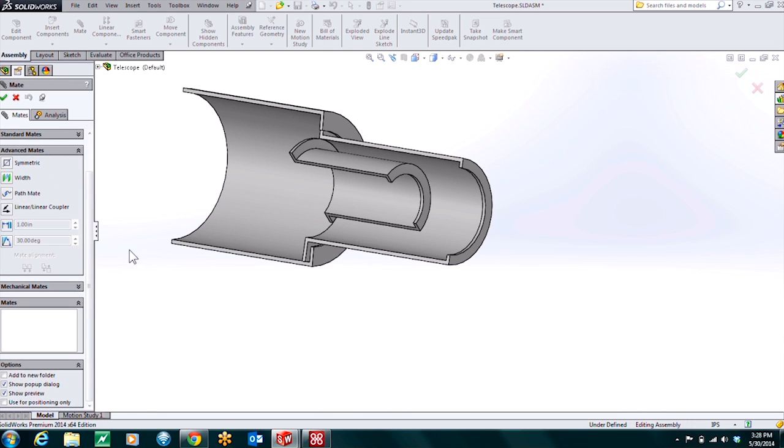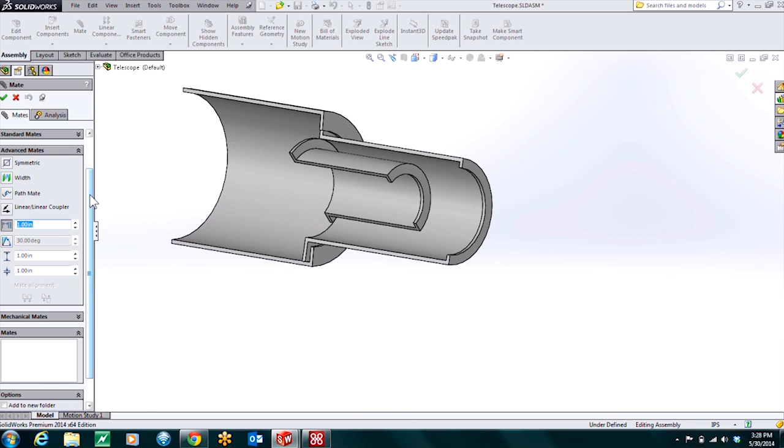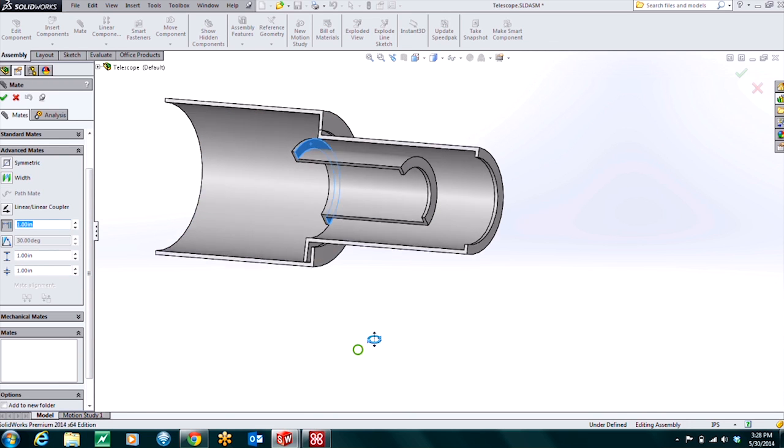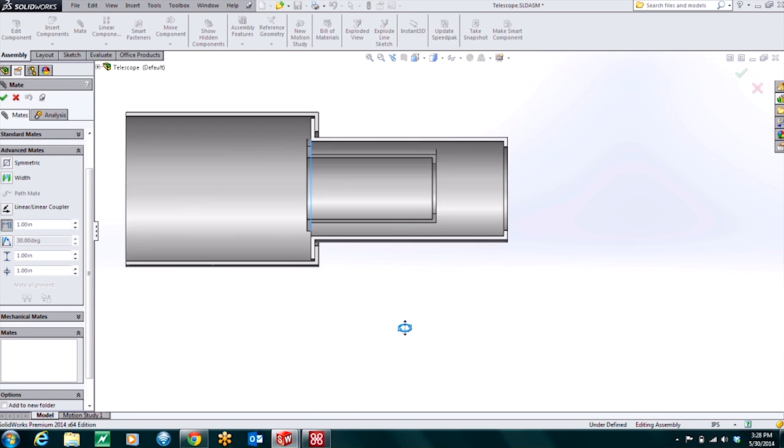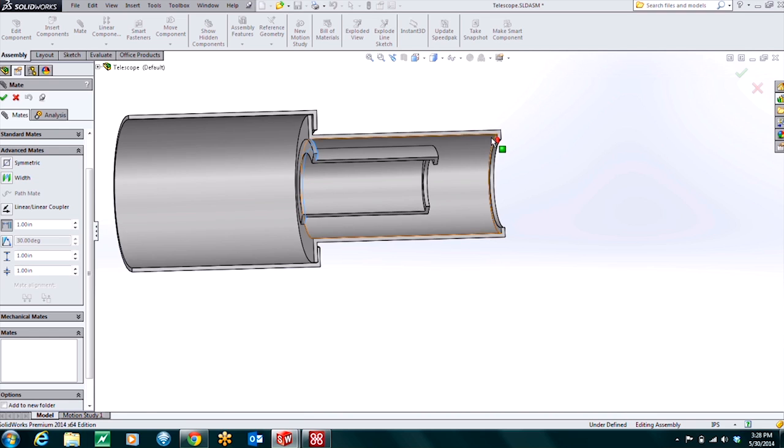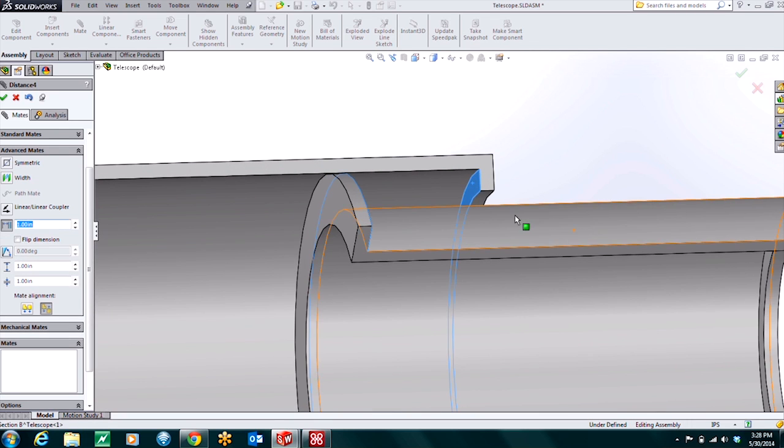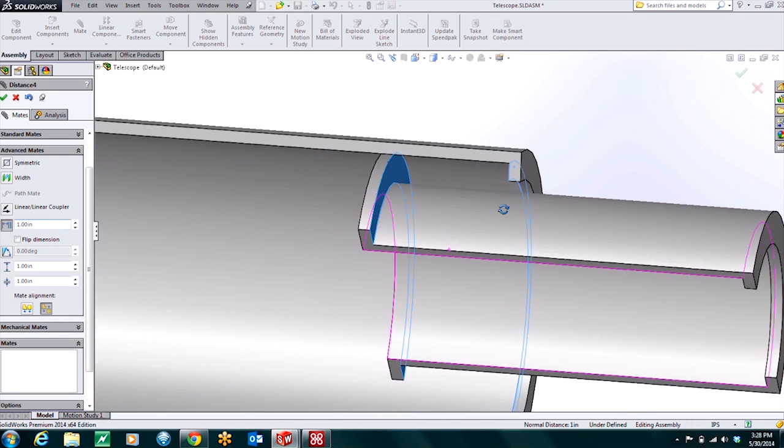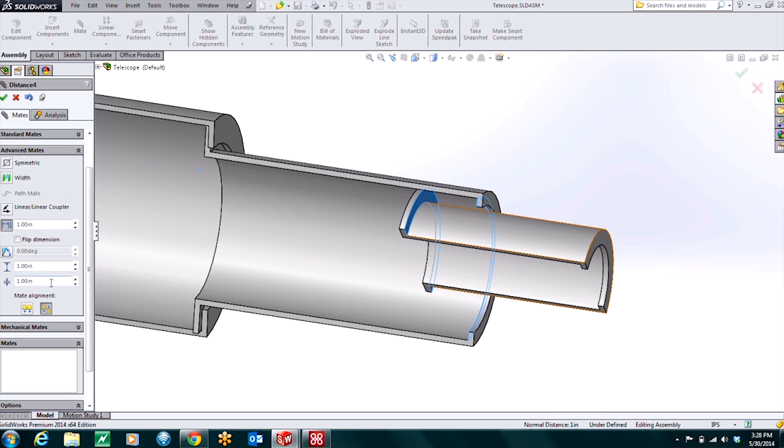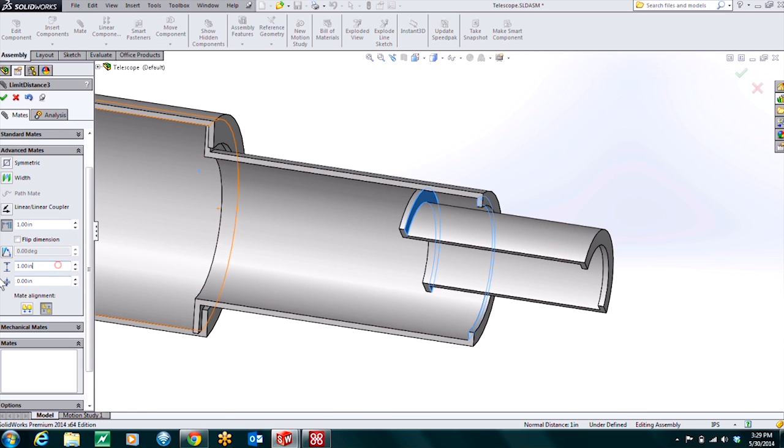And go into the advanced mates. Use our distance limit mate. And pick basically the same faces I had going for that last part. So that face and this inside face. The closest they can be is going to be zero. And the farthest away they can be.